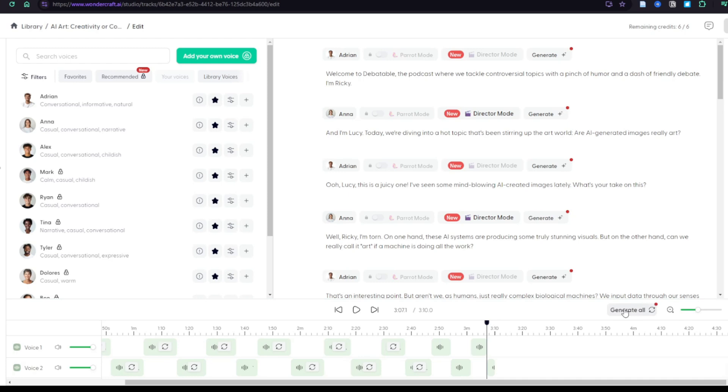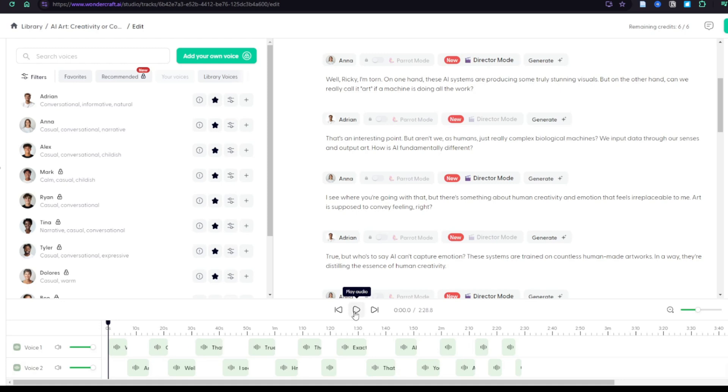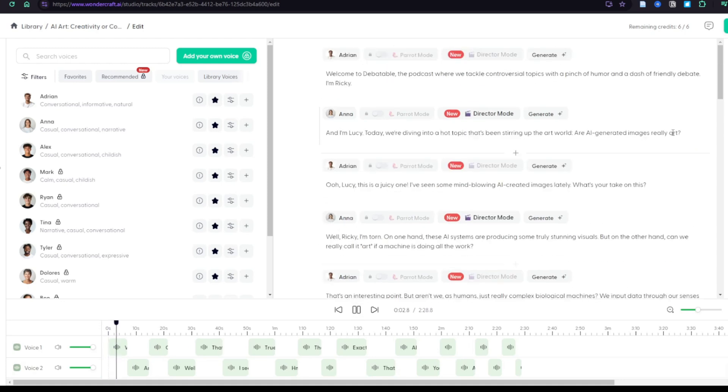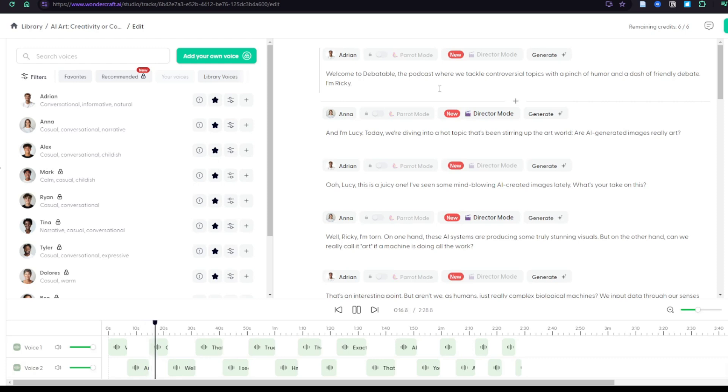All right, now we've got our voice characters assigned. Let's come down here and click Generate All, and let's see what it sounds like. Welcome to Debatable, the podcast where we tackle controversial topics with a pinch of humor and a dash of friendly debate. I'm Ricky. And I'm Lucy. Today, we're diving into a hot topic that's been stirring up the art world. Are AI-generated images really art? Ooh, Lucy. This is a juicy one. I've seen some mind-blowing AI-created images lately.